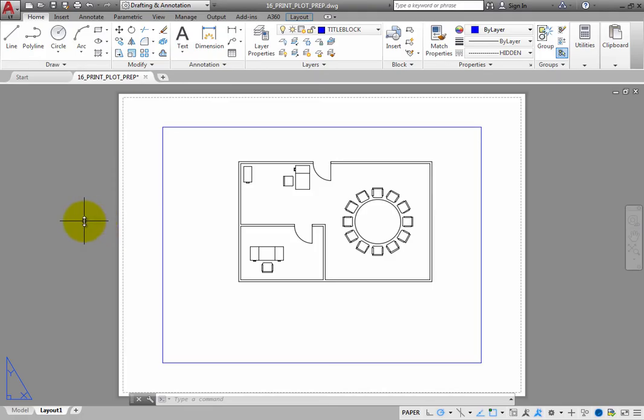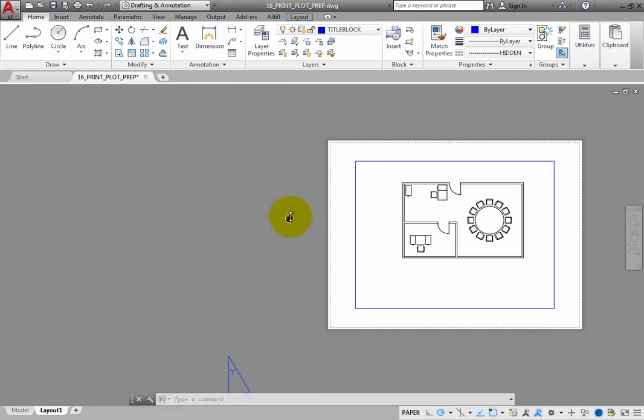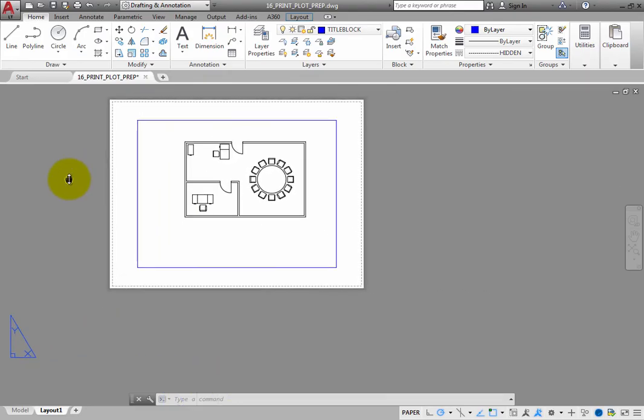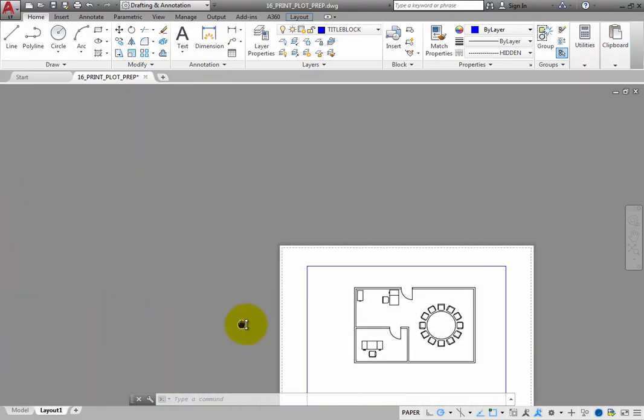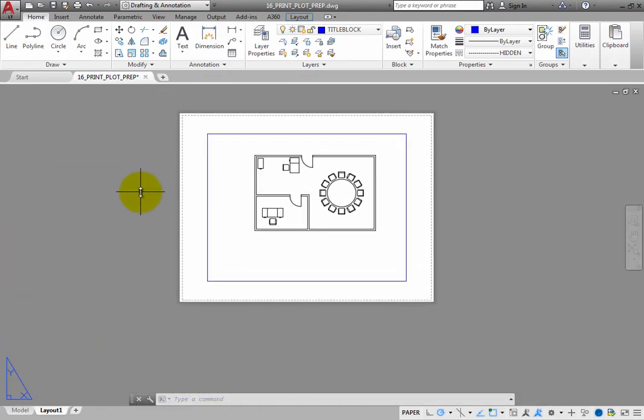Now, when you pan or zoom, you change the magnification or position of the entire sheet of paper on the screen.